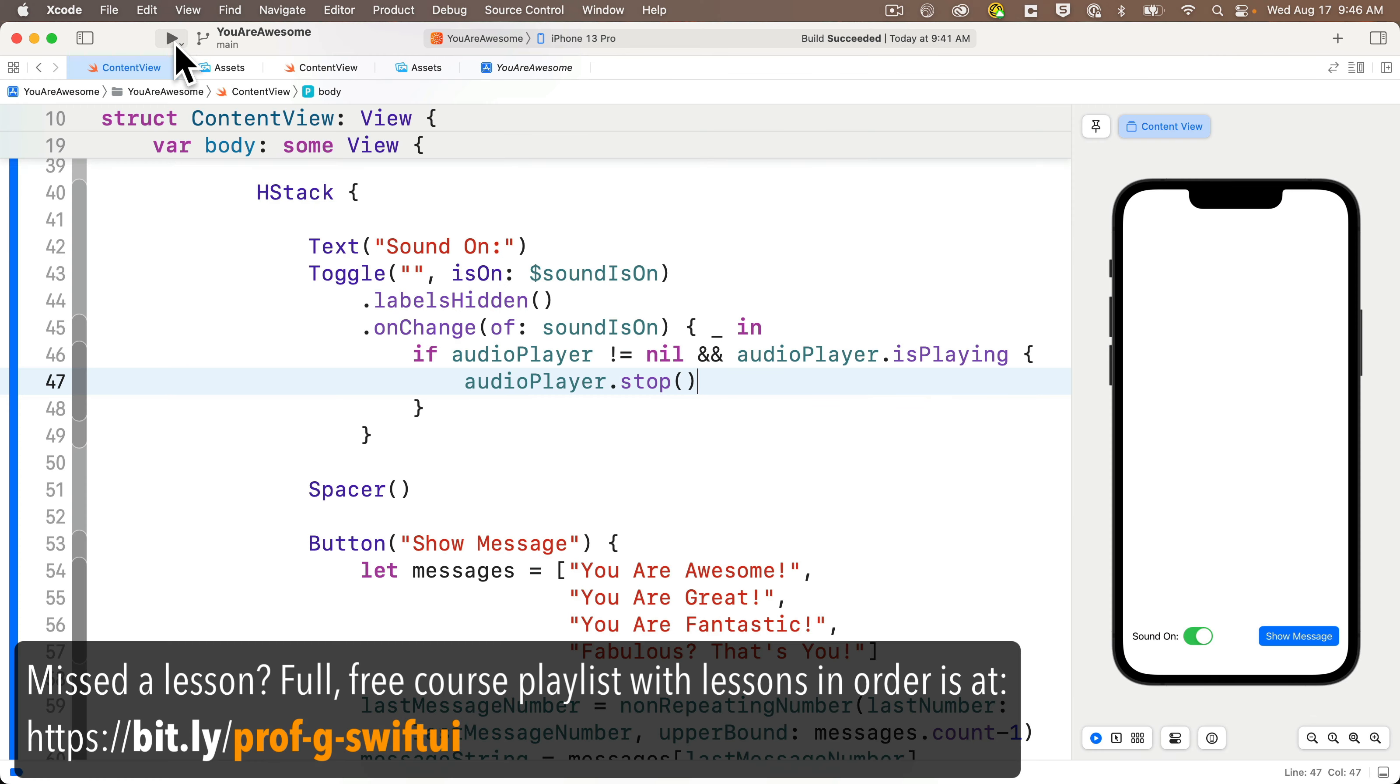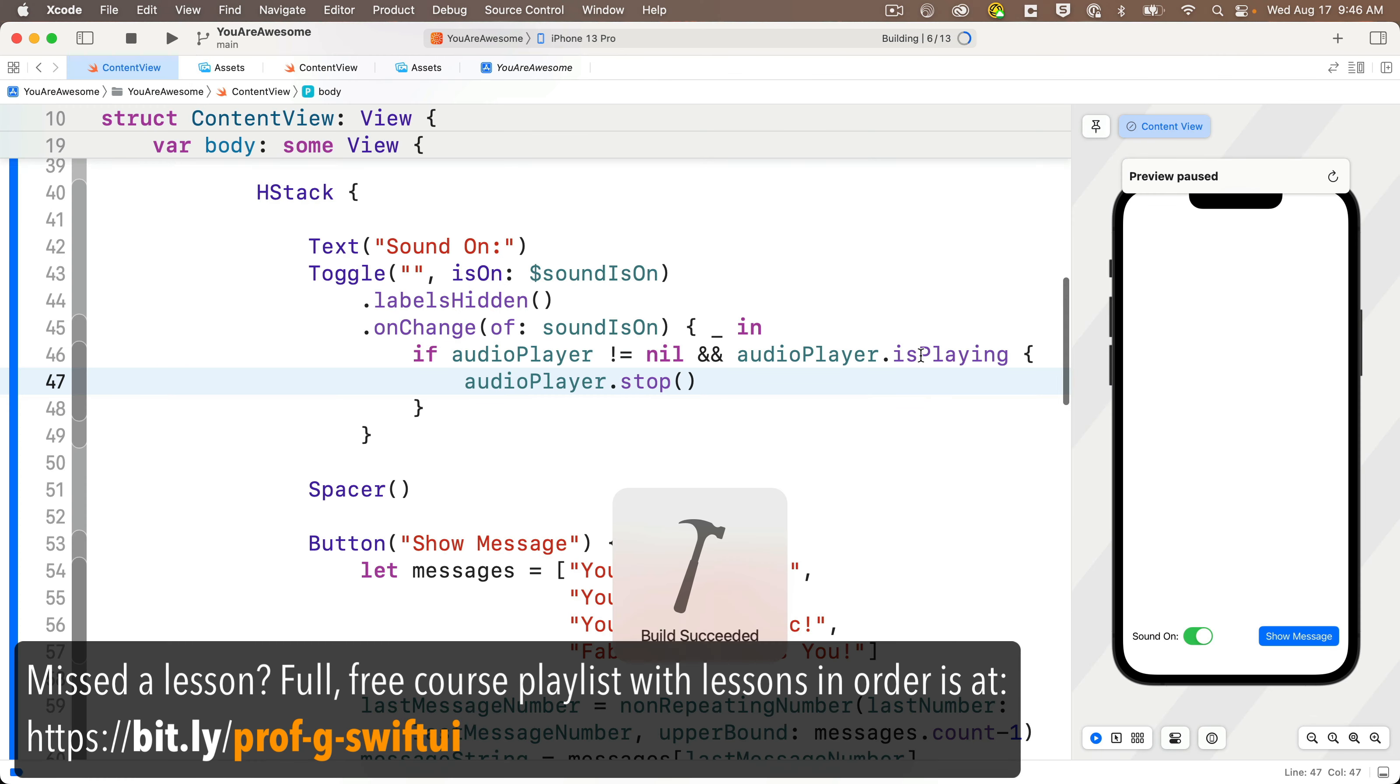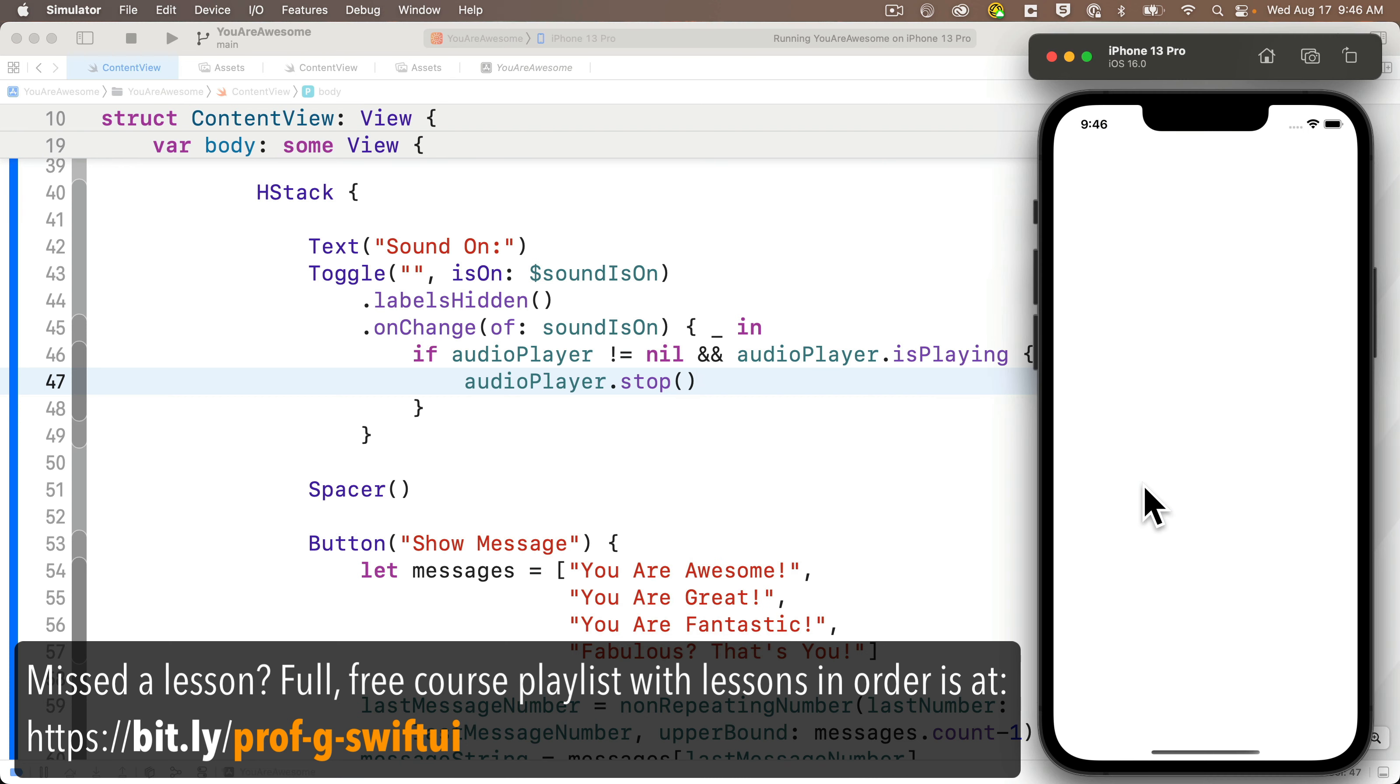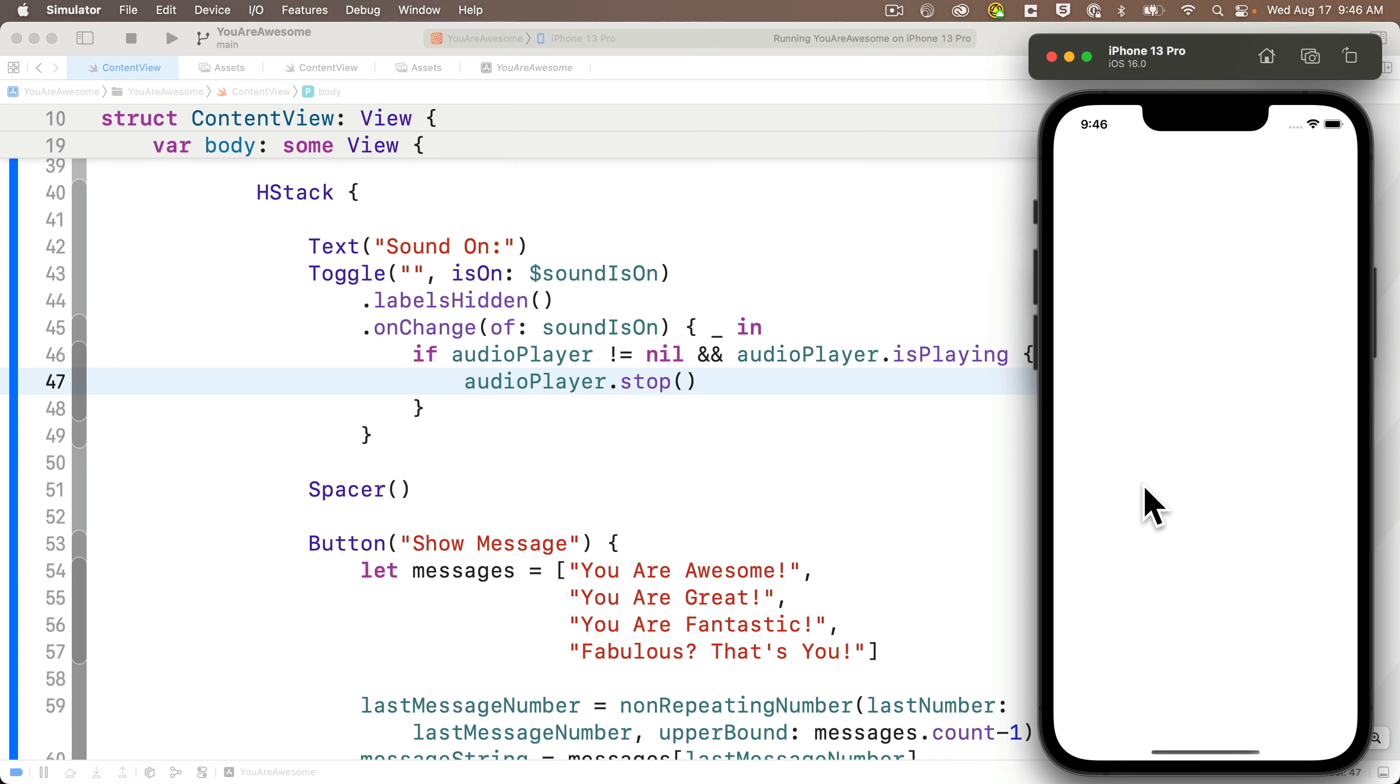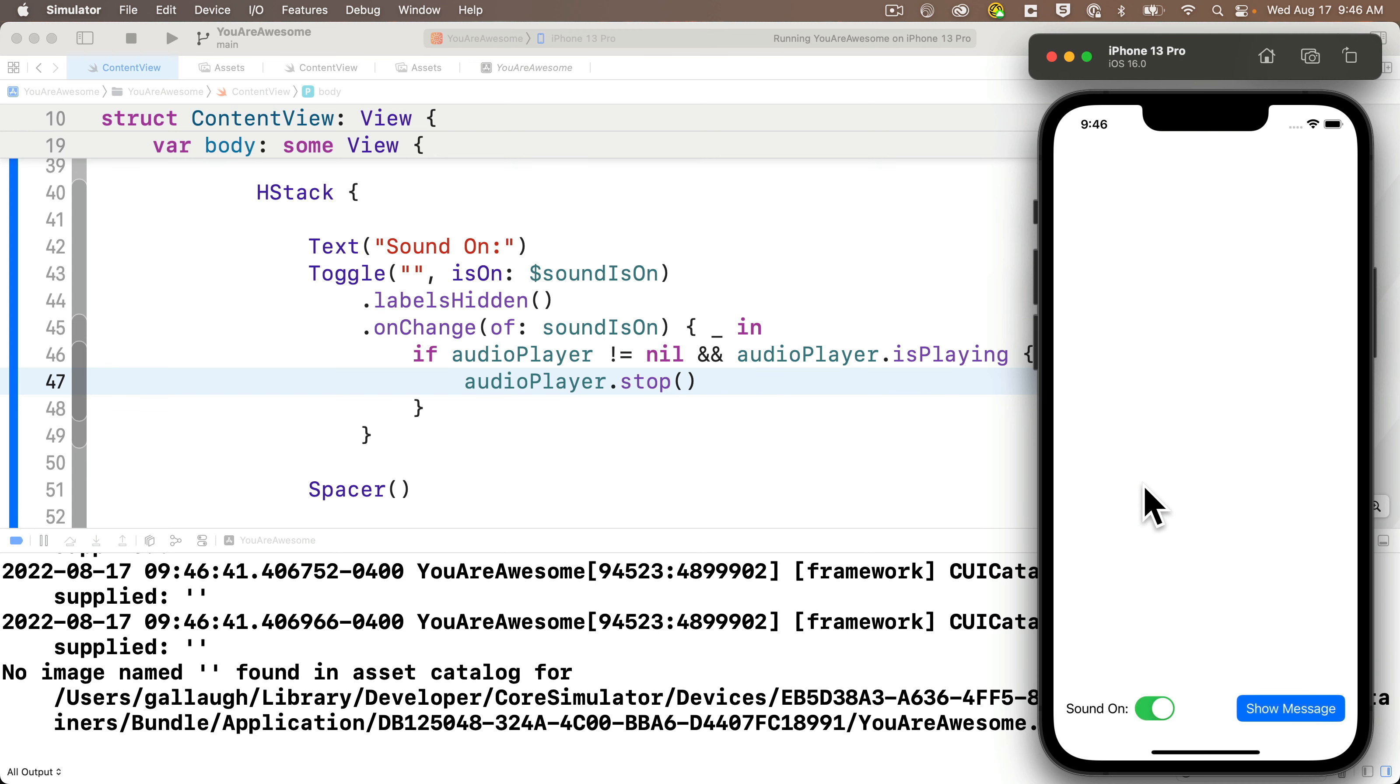So right now, if we launch our app in the simulator, we'll see a very brief blank screen before the app begins to run. Now, Apple states that a better user interface design is to have a launch screen that indicates to the user that the app is launched, and in a few moments it should start running.